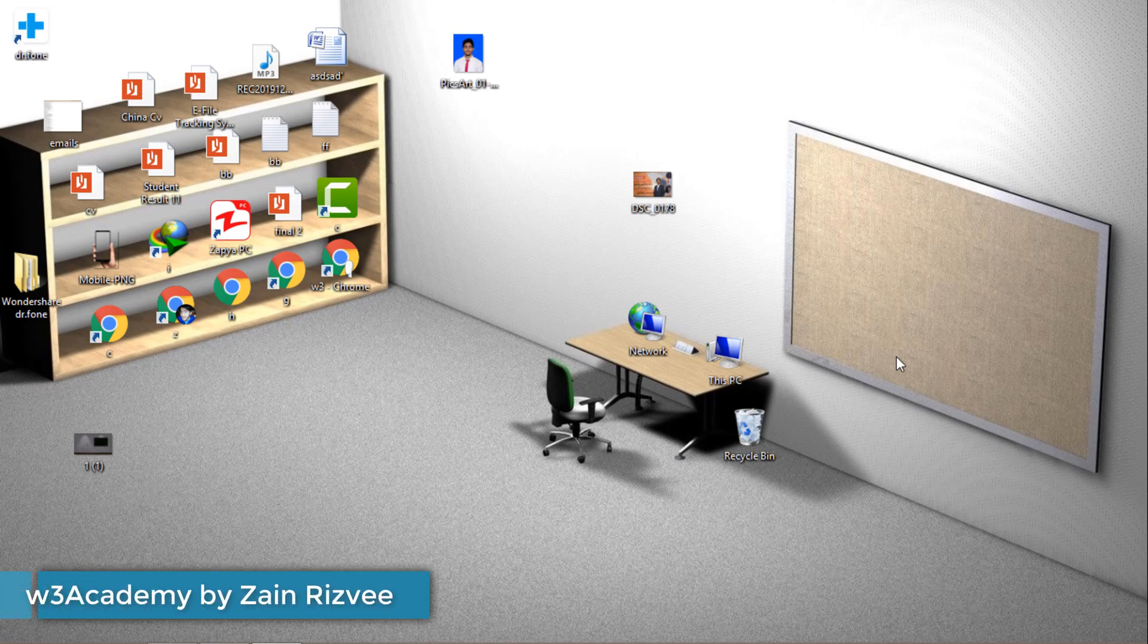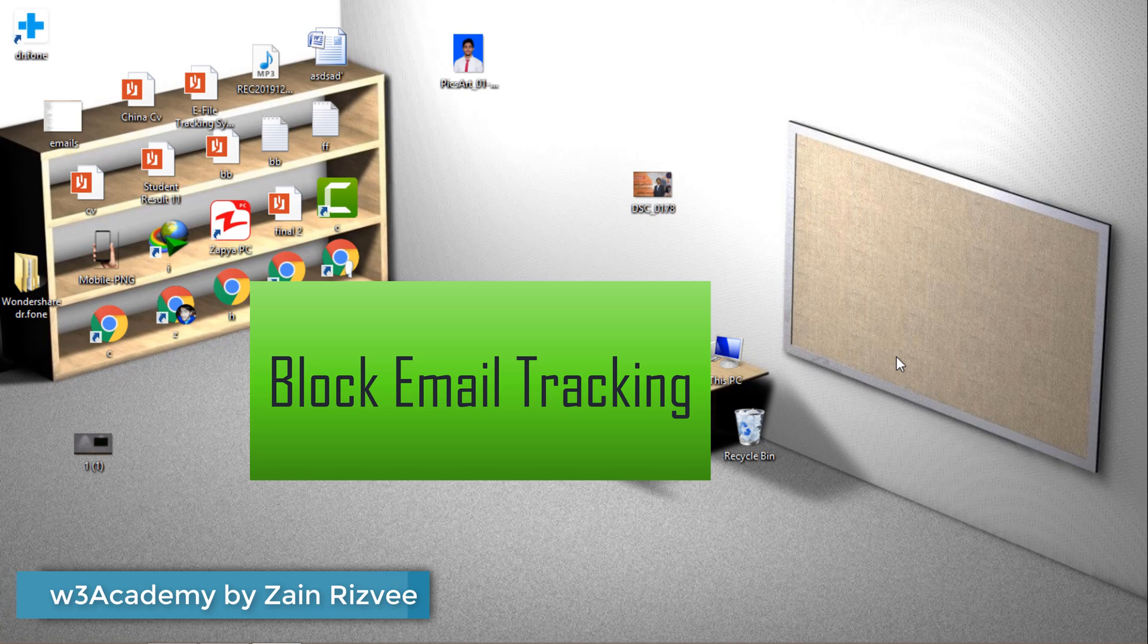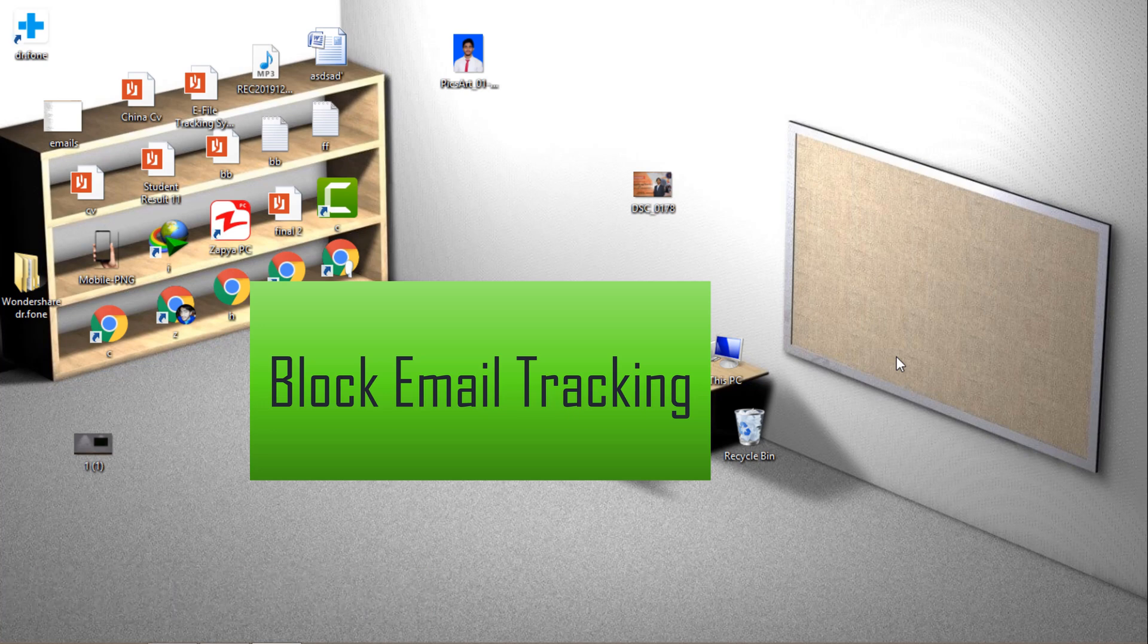Hello and welcome to my YouTube channel. In this video of the Gmail series, I'm going to show you how you can block email tracking in your Gmail.